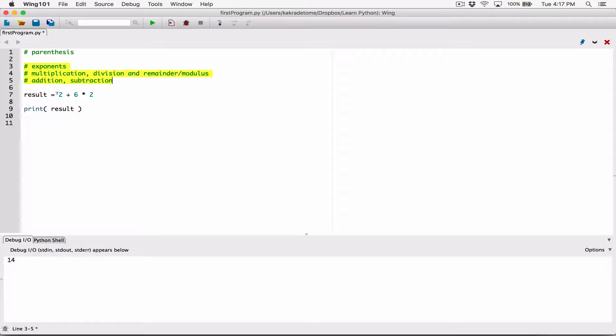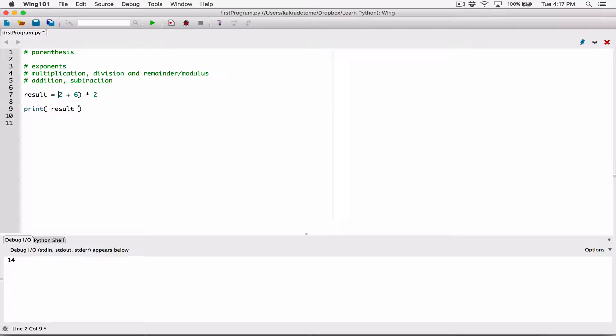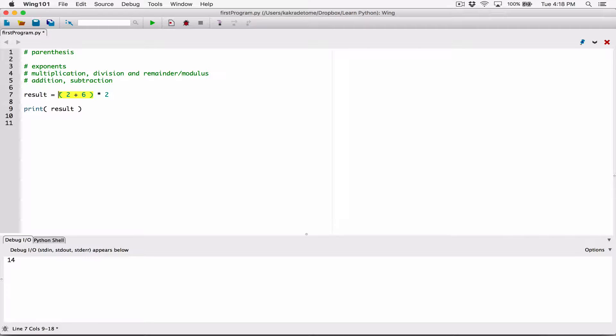Even though when you try to evaluate this, it's going to calculate 6 times 2 first. If you want 2 plus 6 to evaluate first before 6 times 2, you can surround that with parentheses and say, even though I know you're going to evaluate 6 times 2 first, now I'm telling you to do this before you follow the natural order of operations.